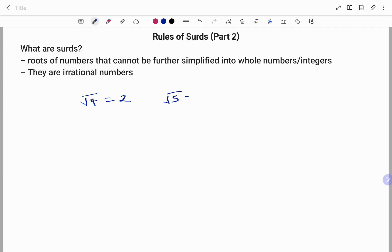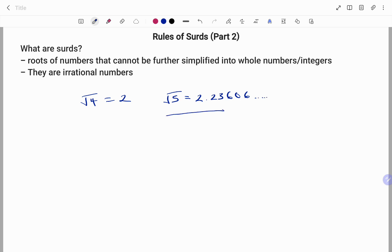However, if I find the square root of 5, punching that into a calculator gives us 2.2360... and so forth. Because this is an irrational number, this is a surd.